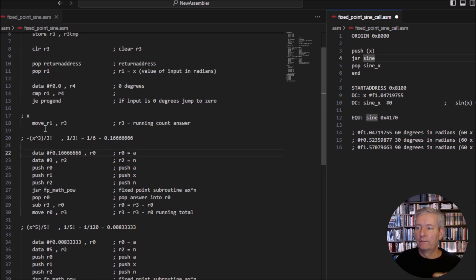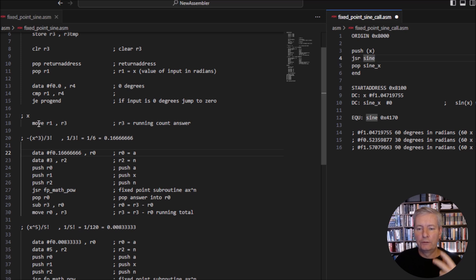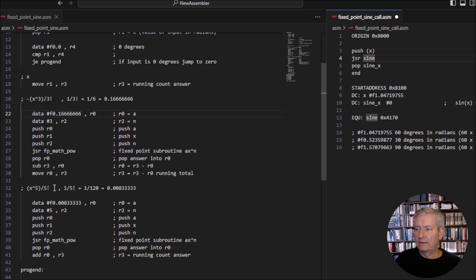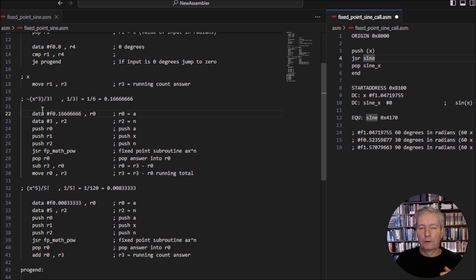We move a copy of the value x into register r3, then we use the Taylor series approximation for the sine function. We're going to use three terms: x minus x-cubed over 3-factorial, plus x-to-the-5 over 5-factorial. If we work out these three terms and add them together we should get a value for the sine of our angle.